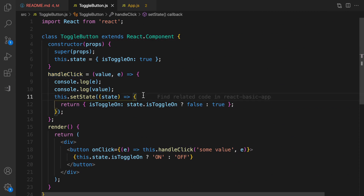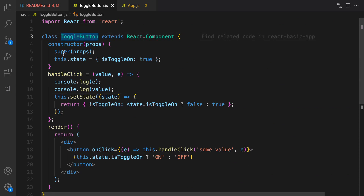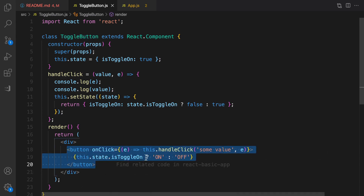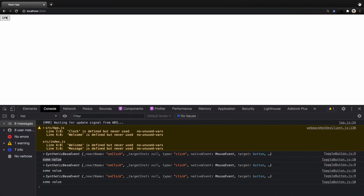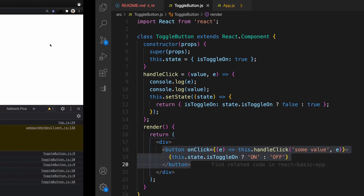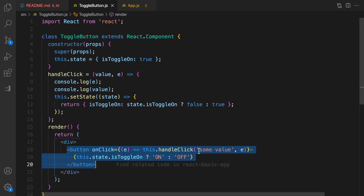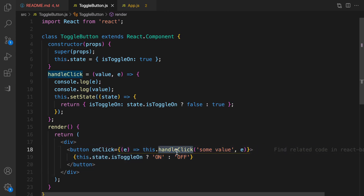That's it for this lesson. We created a ToggleButton component where clicking changes the state from true to false, displaying 'on' and 'off' on screen. We also learned how to pass arguments to an event handler. Until the next lesson, which is about conditional rendering — bye!